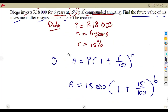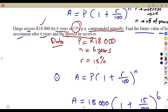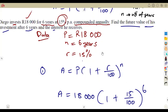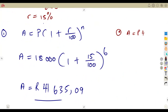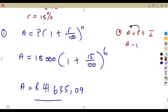You are also asked to calculate the interest he receives. Just like with simple interest, the amount equals principal plus interest. So for compound interest, it follows that A equals P plus I. We need to calculate I. Take P to the other side of the equation — it becomes a negative. So A minus P equals the interest received.